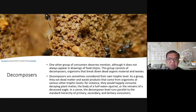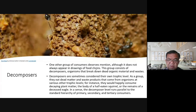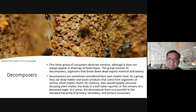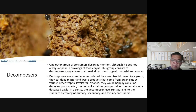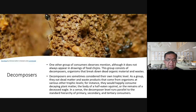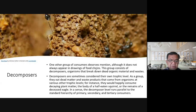One other group of consumers deserves mention, although they don't always appear in food chain drawings. This group consists of decomposers — organisms that break down dead organic material and waste. Decomposers are sometimes considered their own trophic level; as a group, they eat dead matter.